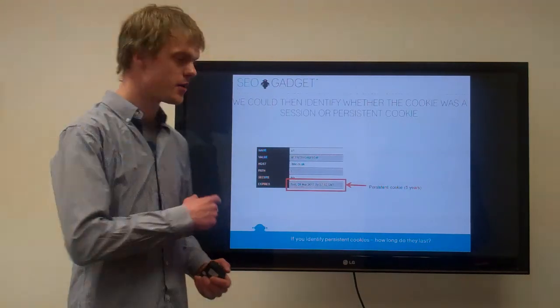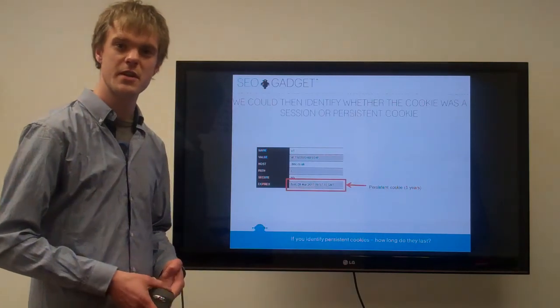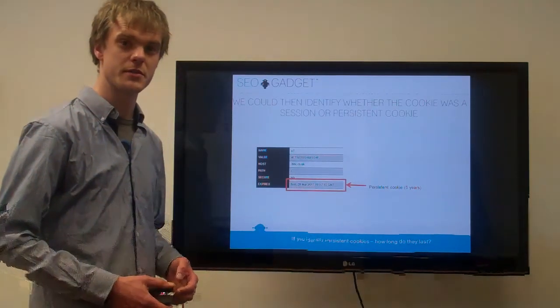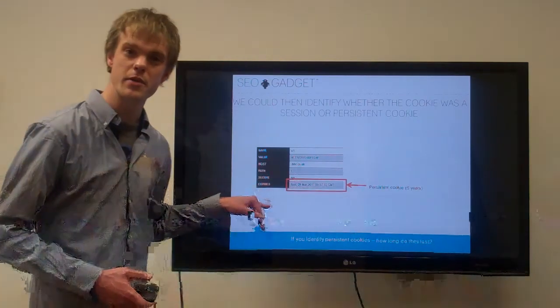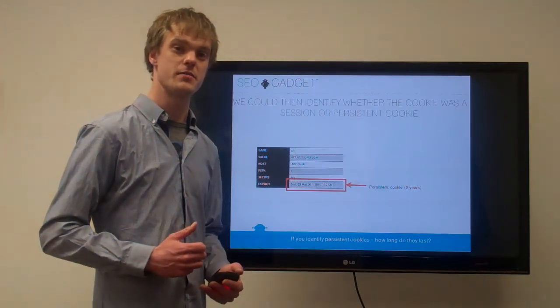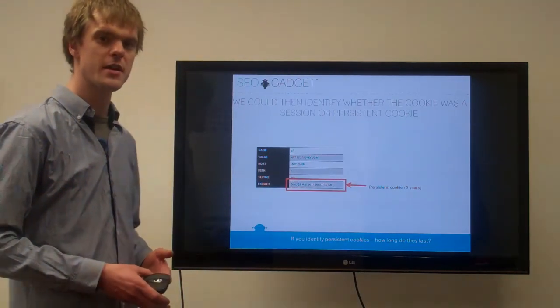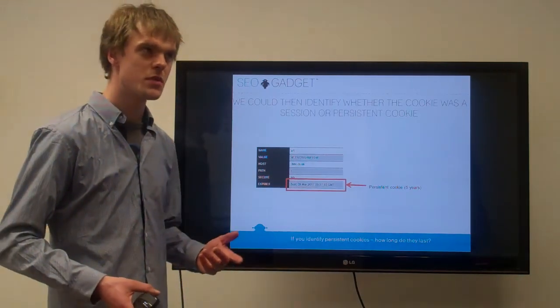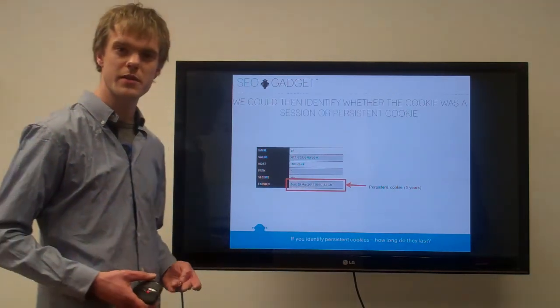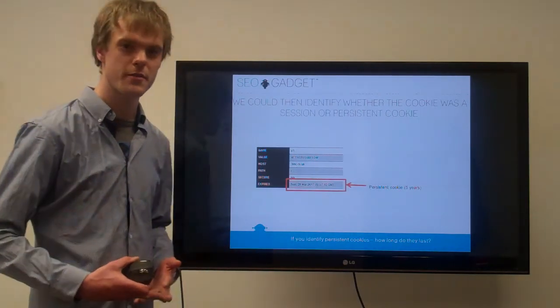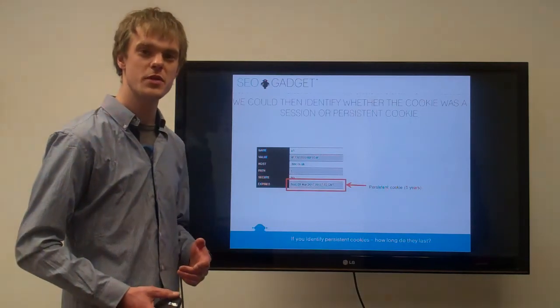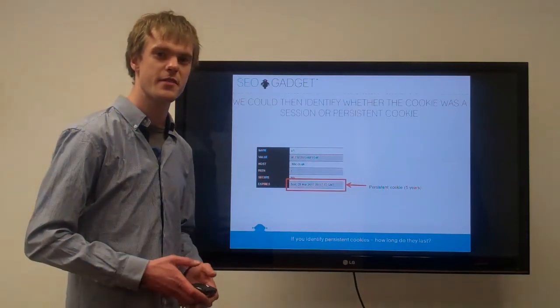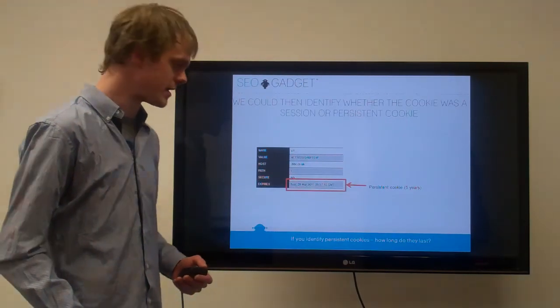Here we've got a screenshot from the Web Developer Toolbar and their cookie information function. You can clearly see here we've got an expiry date on the cookie, which is five years from the date it was set. That's quite valuable information to be passing on to the user. You need to be telling them whether the cookie just lasts for the session, whether it lasts for 12 hours, 24 hours, a year, five years. You'll find that when you start looking at these cookies that you get quite a big variation of length that these cookies are set for.